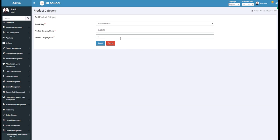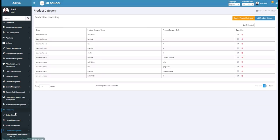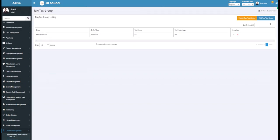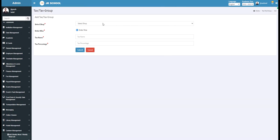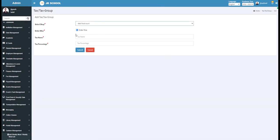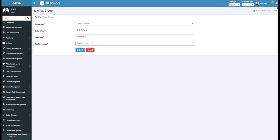Now click on the Submit button and the Product Category will be added. Under the Tax Group section, you get a list of all the taxes implied. To add a new tax, click on the Add Tax button. Select the shop, then select Order Wise. Enter the tax name — for example, write Service Tax — and the tax percentage — for example, write 5% here. Now click on the Submit button and the tax will be added.